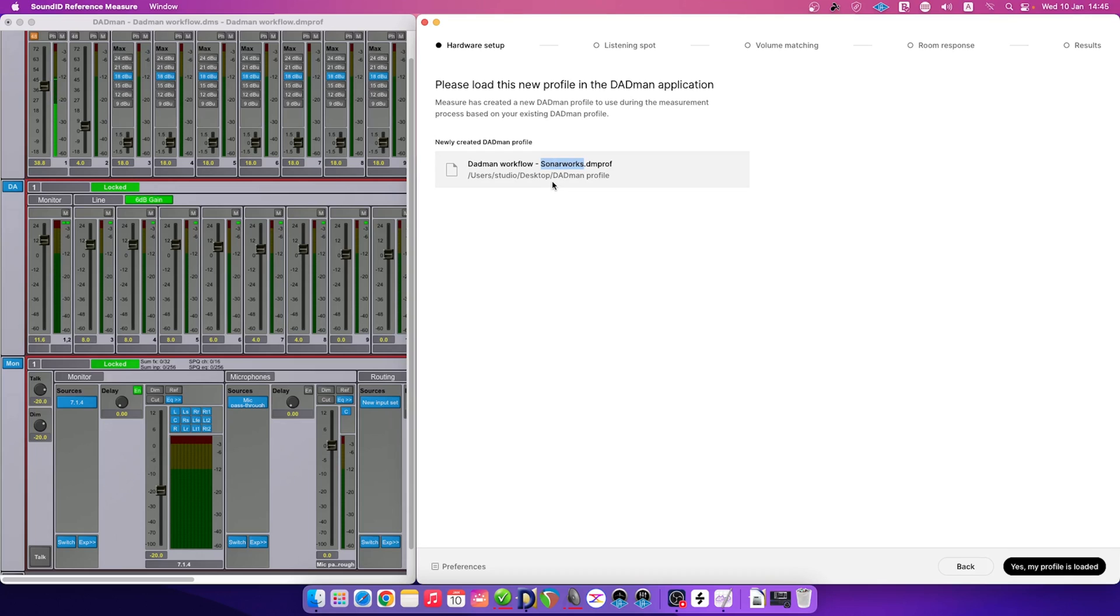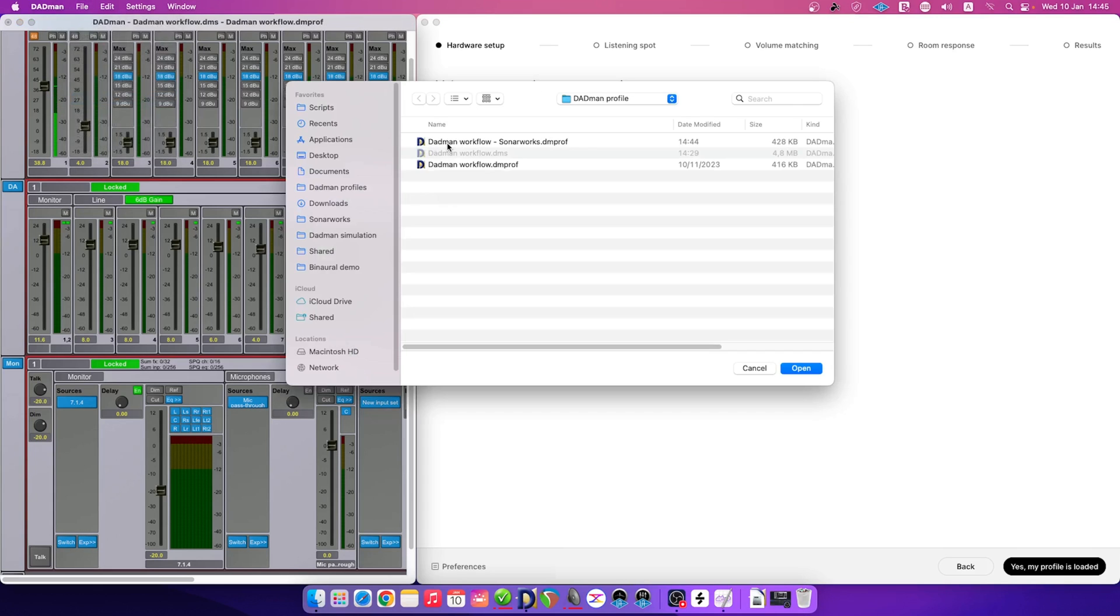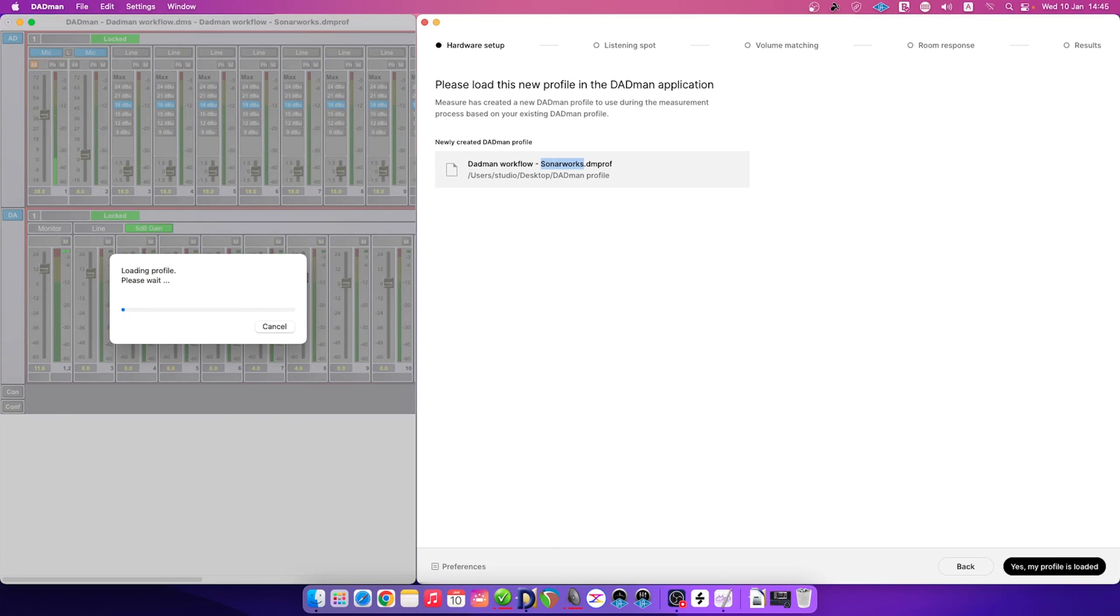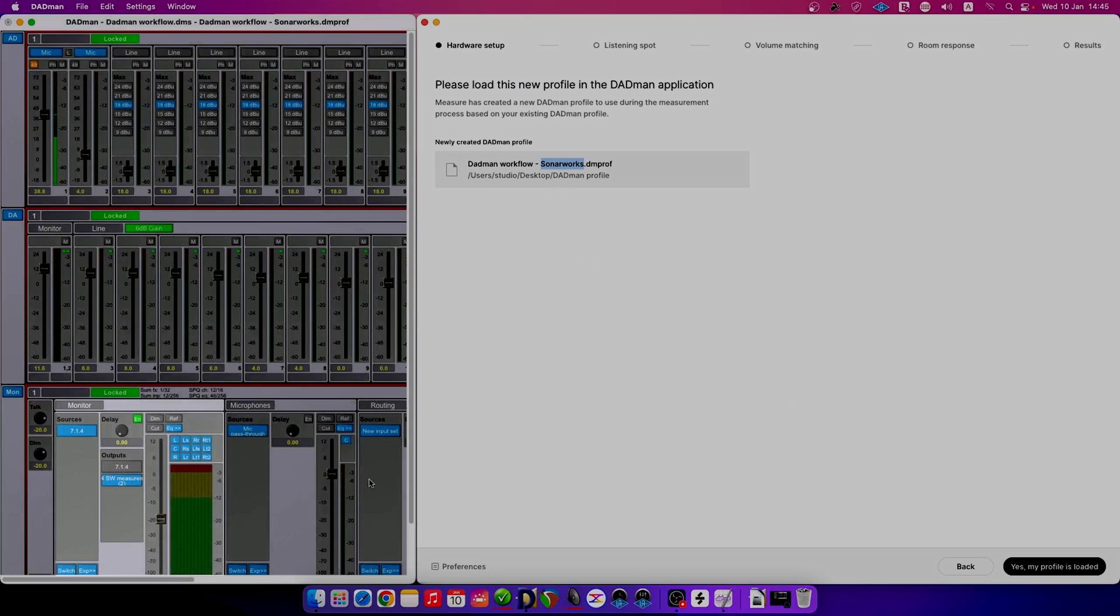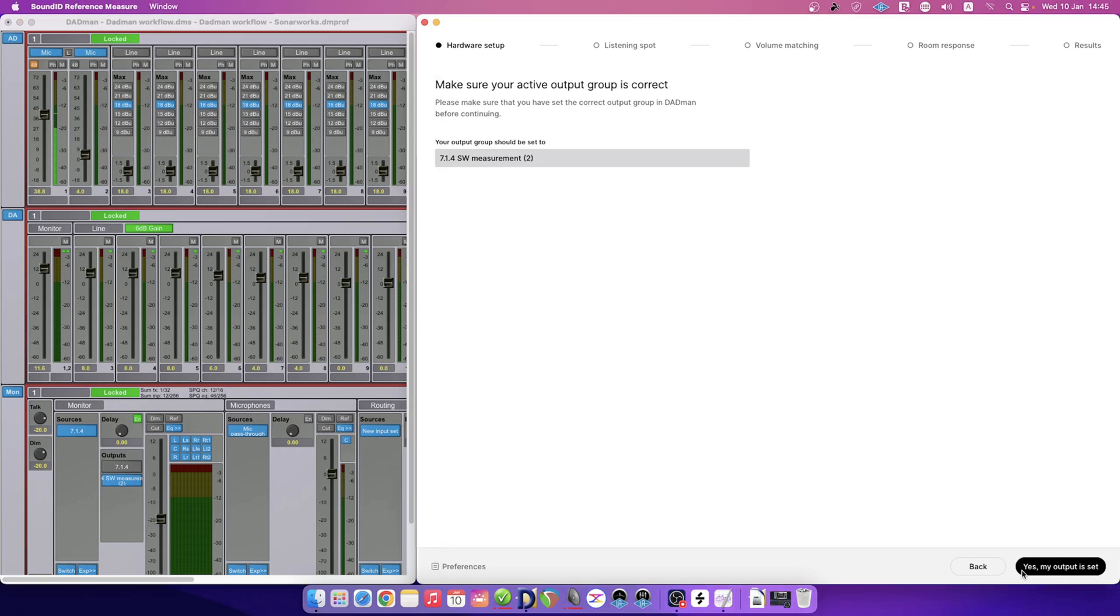With the new file created, access the DAPMAN app to load the newly created profile. You will notice that the new profile will be placed as a second output item and will be highlighted in blue, showing that it is active. Let's go back to the Measure app and confirm we've executed these steps. Click Yes, my profile is loaded, and Yes, my output is set to proceed.